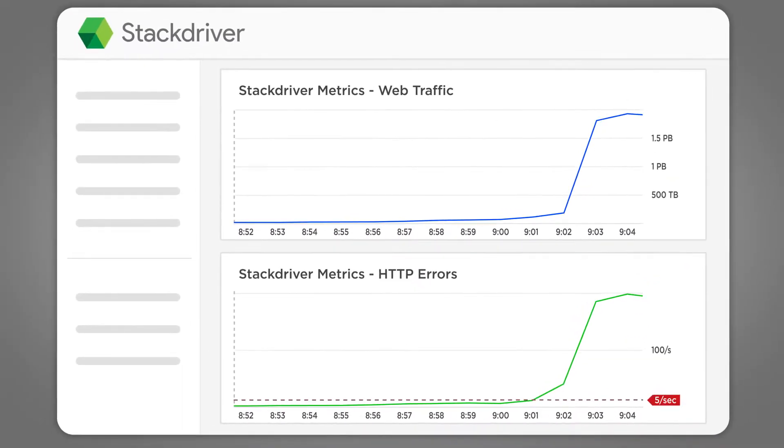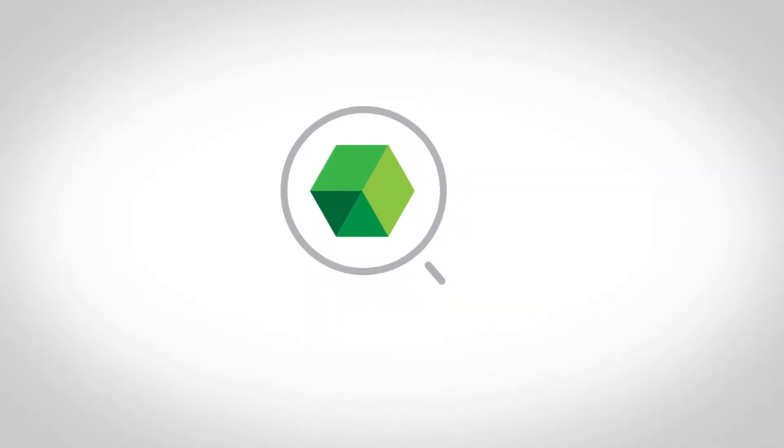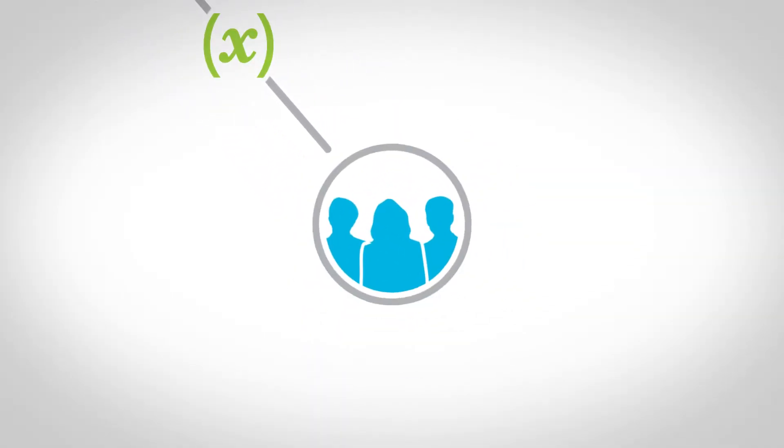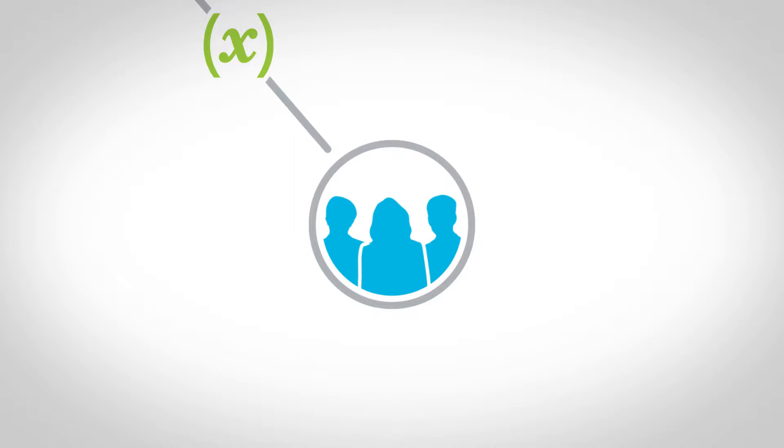Stackdriver detects this spike and triggers the Xmatters Stackdriver integration to send an alert. The alert is sent to the front-end team and targets Jen, the team's on-call resource.